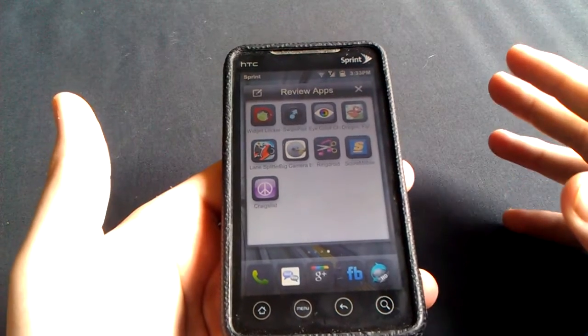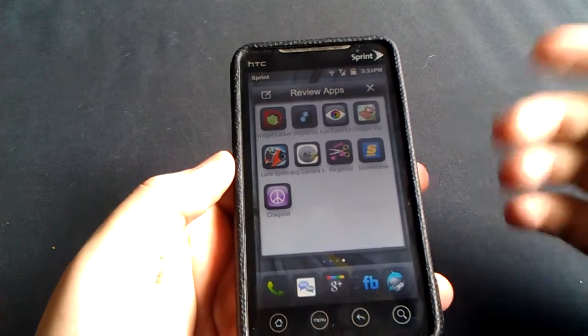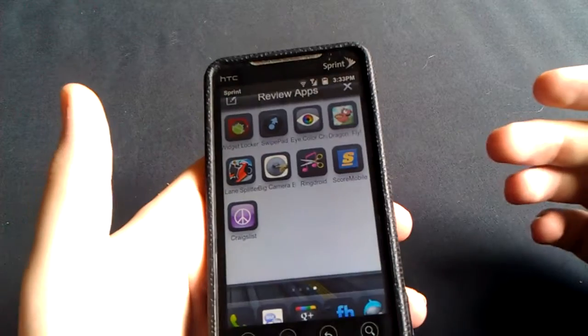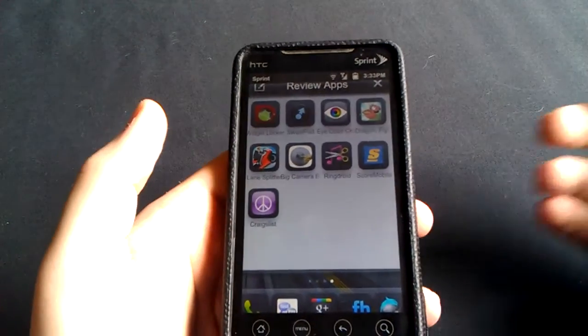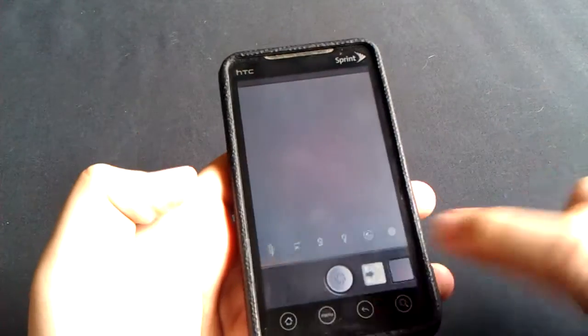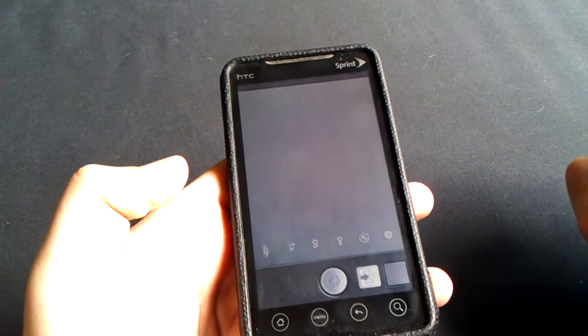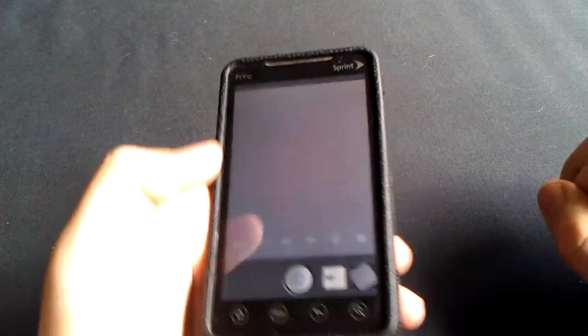Basically, what this developer did was create an application where the whole screen turns into a camera button, so you can't miss the little tiny button right there to take the picture.